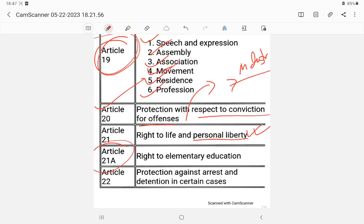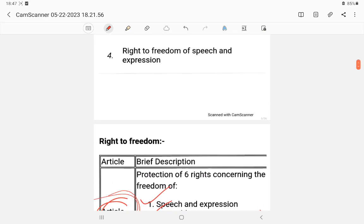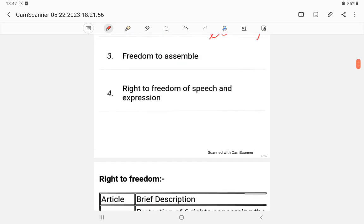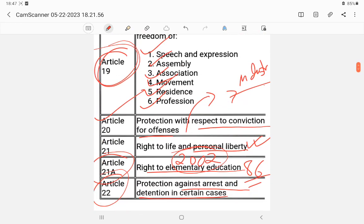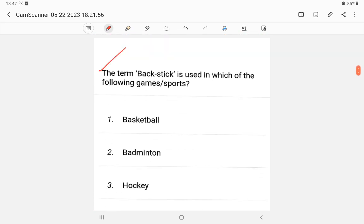Article 21A is the right to education, invoked through the 86th Constitutional Amendment in 2002. Article 22 covers the right against arrest and detention in certain cases. The most important for our purposes is Article 21 — right to life and personal liberty.